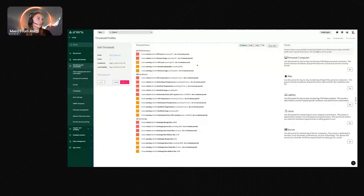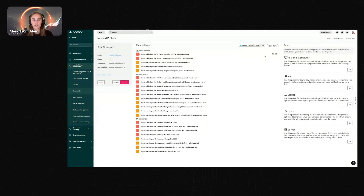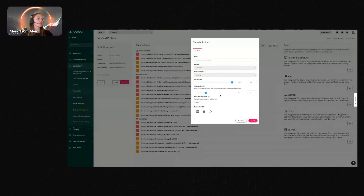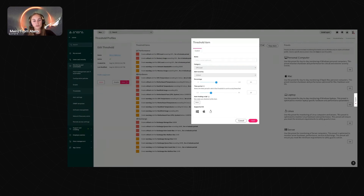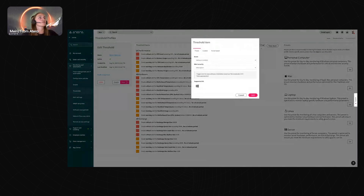We've set these conservatively to give you a wider net for catching anything that arises. You have the flexibility to change the percentage, time period, and metrics for specific thresholds to better match your organization. You can also attach an auto-healing script — if a threshold is breached, the script automatically resolves the issue without you having to do anything manually.